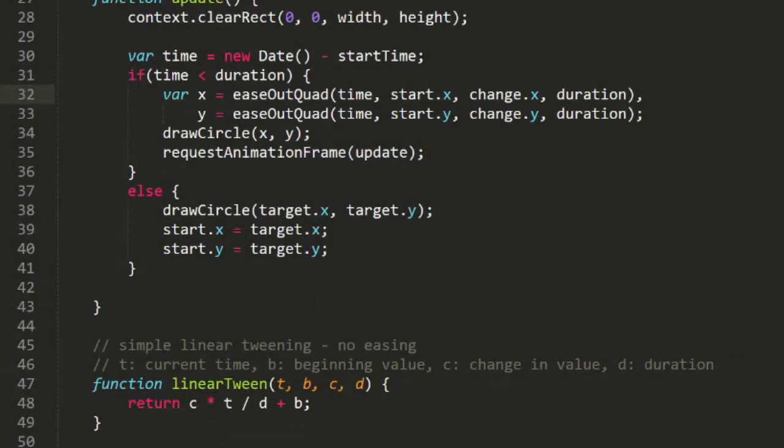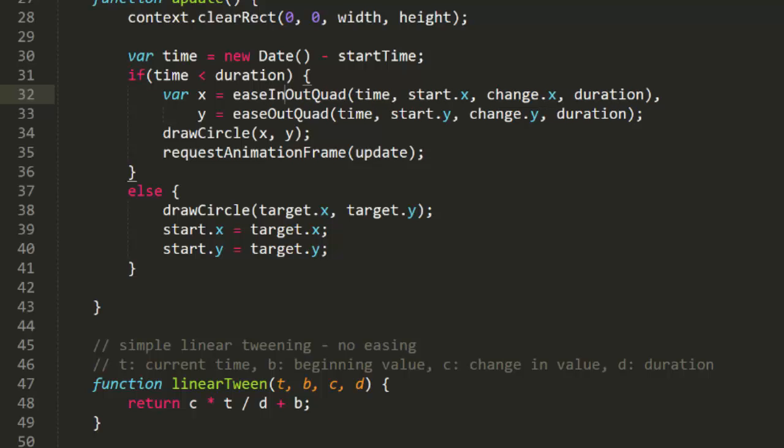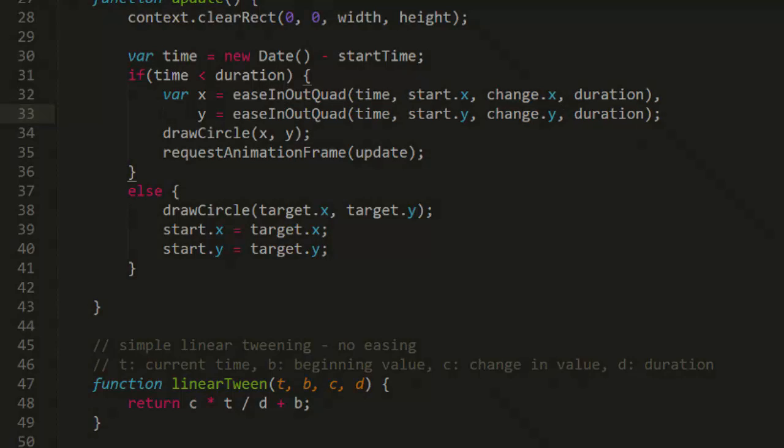Finally, let's look at EaseInOutQuad. Again, we just have to change the name of the function we're using for the tweening. Here, the object starts slowly, gets up to full speed by the midpoint of the animation, and then begins slowing down as it eases into position. And despite all that complex speed changing, the tween will take almost exactly one second, or whatever the time you set for duration.